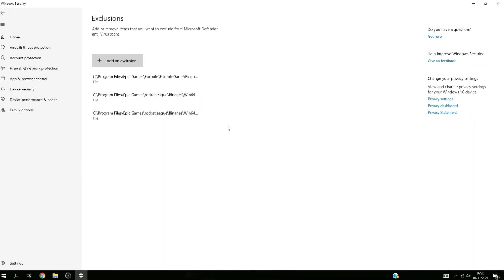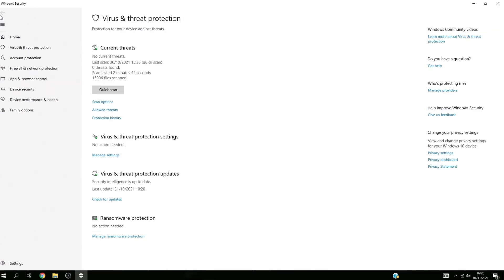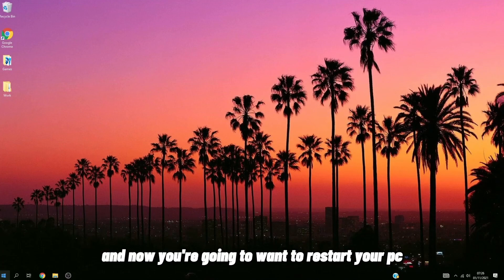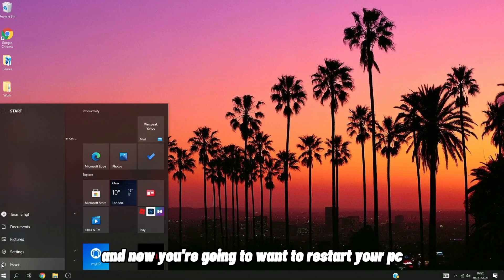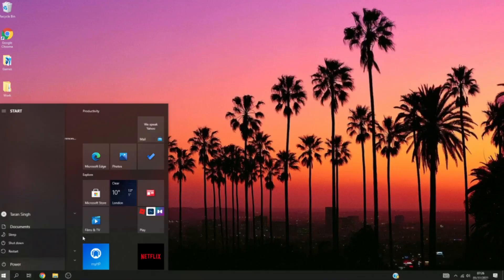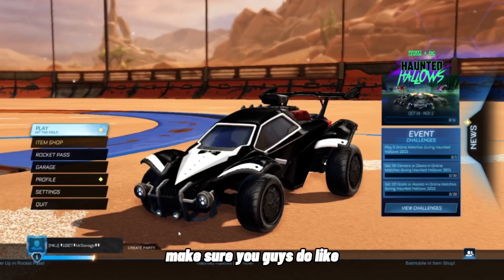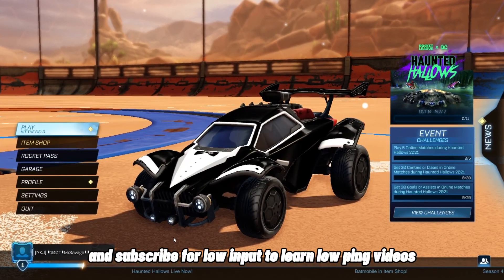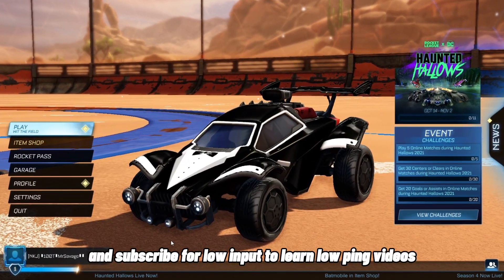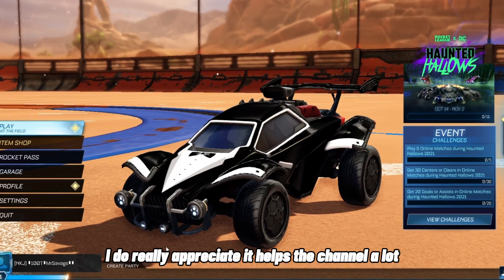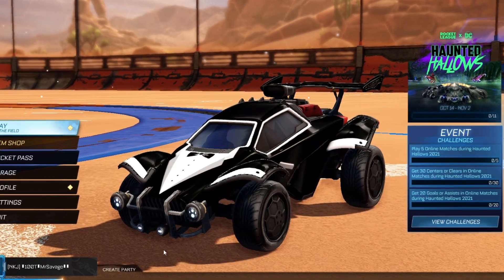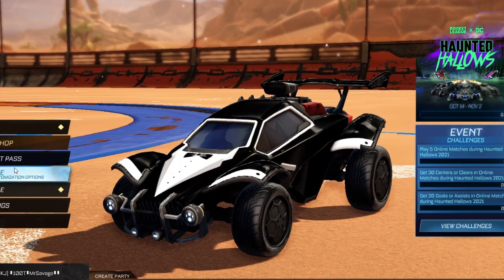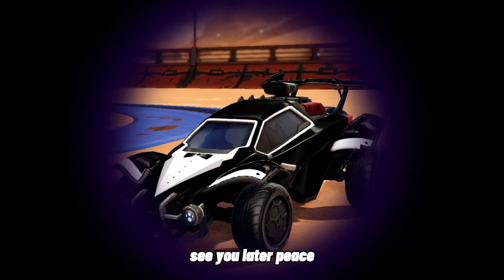And there you go, you've added it. Now once you've done this, make sure you close the settings tab and restart your PC. Make sure you guys do like and subscribe for lower input delay and lower ping videos. I do really appreciate it—it helps the channel a lot. And that is the end of the video. See you later, peace.